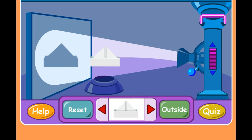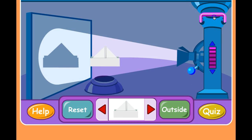Another thing we can do is move the light closer to the object. Take a look at that paper hat. What we're going to do now is grab this bar up here and see if we can move it closer. For question number two, let's ask what will happen when we move it closer. Let's see.